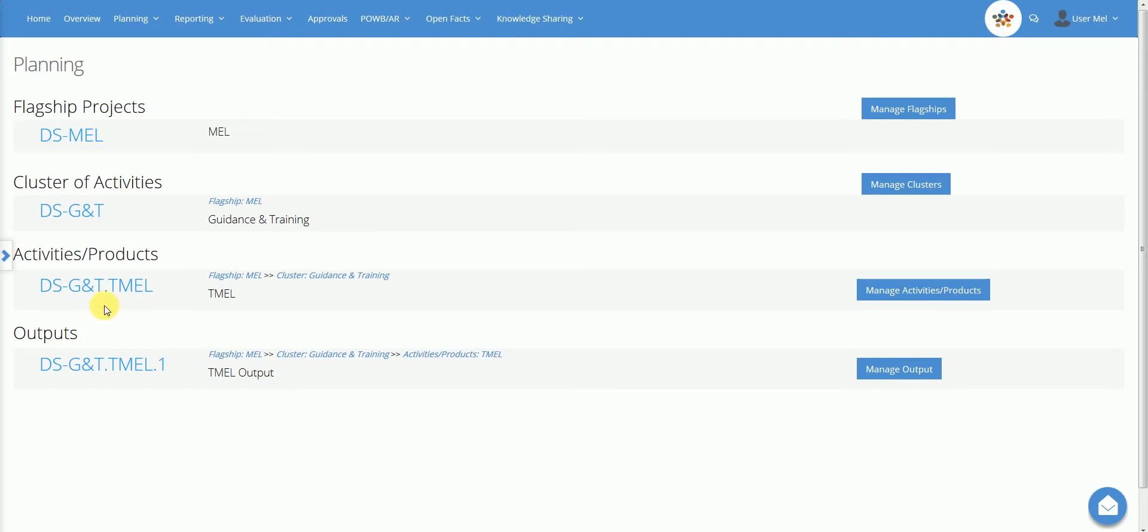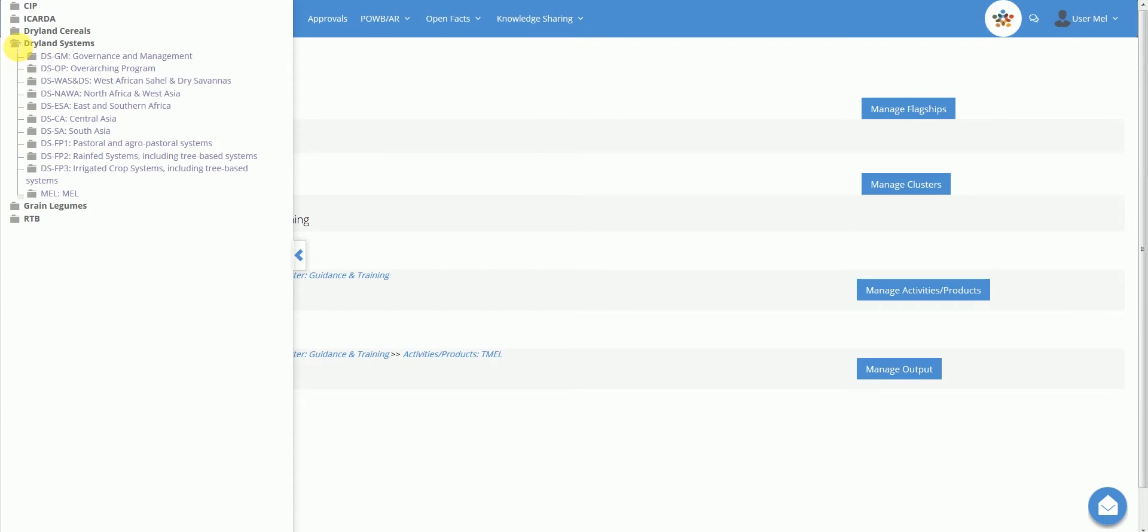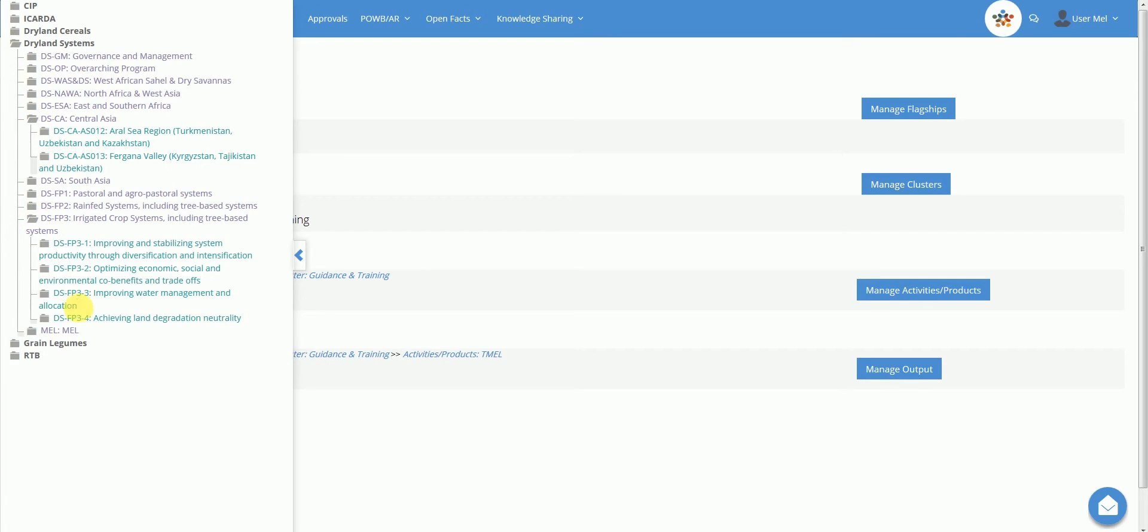Please note that you have a quick navigation tree on the left side of your screen. This allows you to navigate through the management levels. Click once on the folder icon to expand each level. Double-click on each line to open the corresponding overview page.